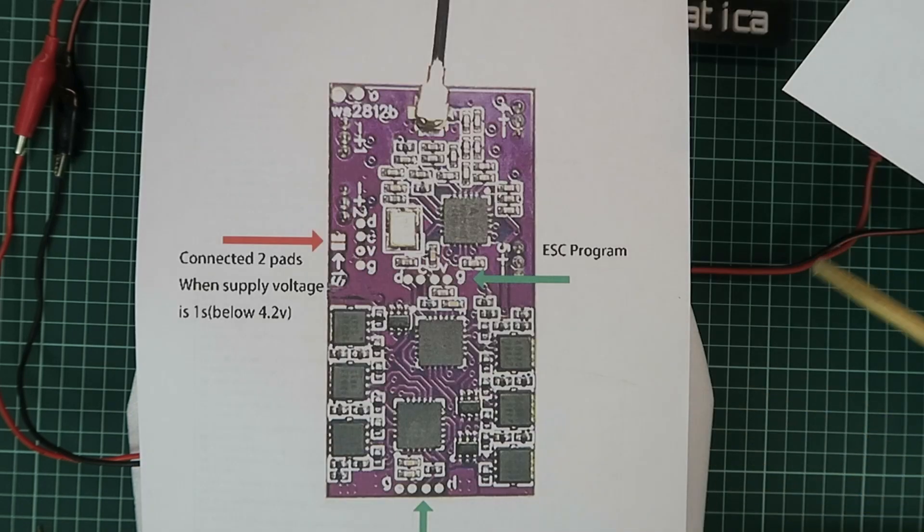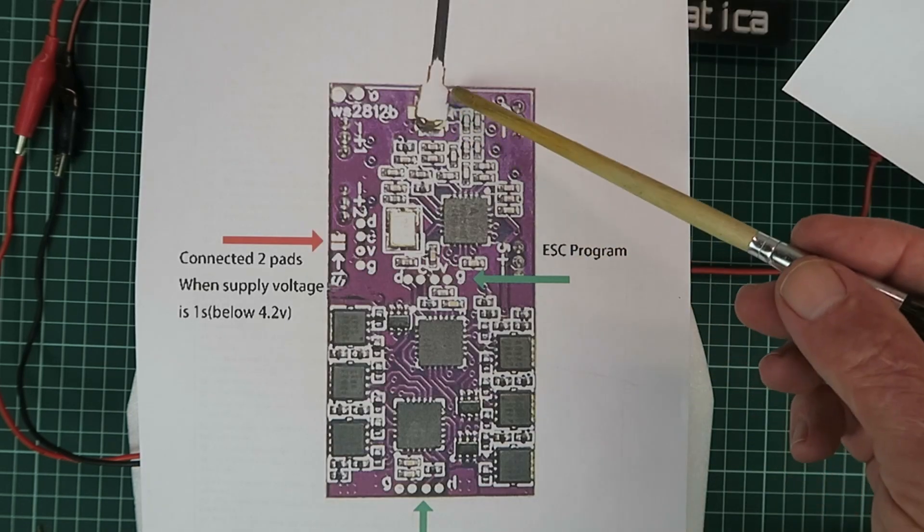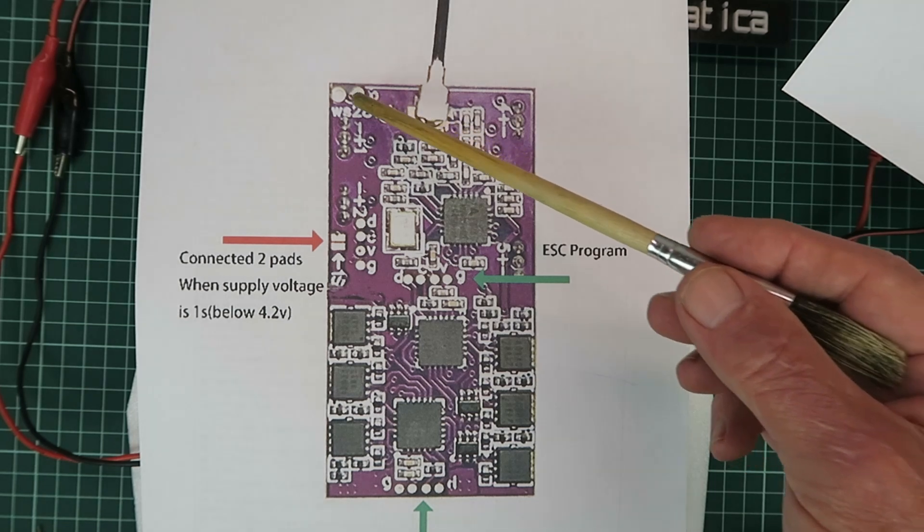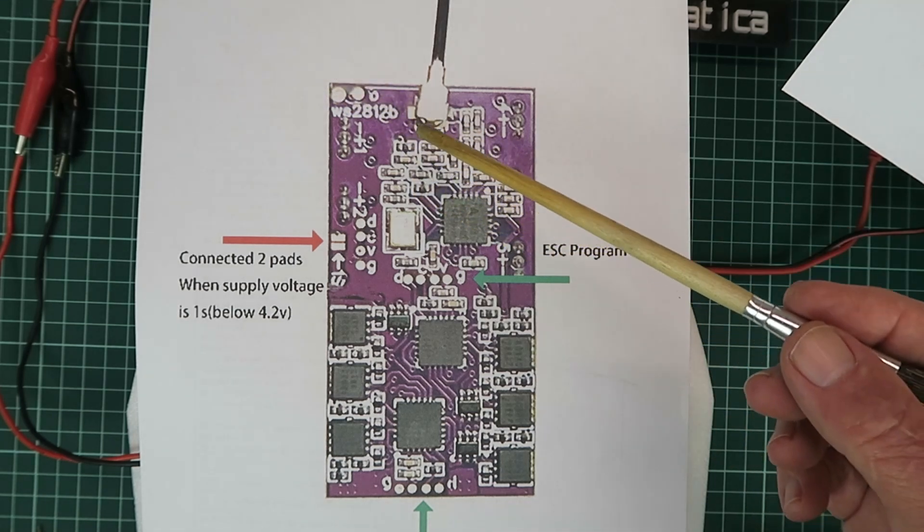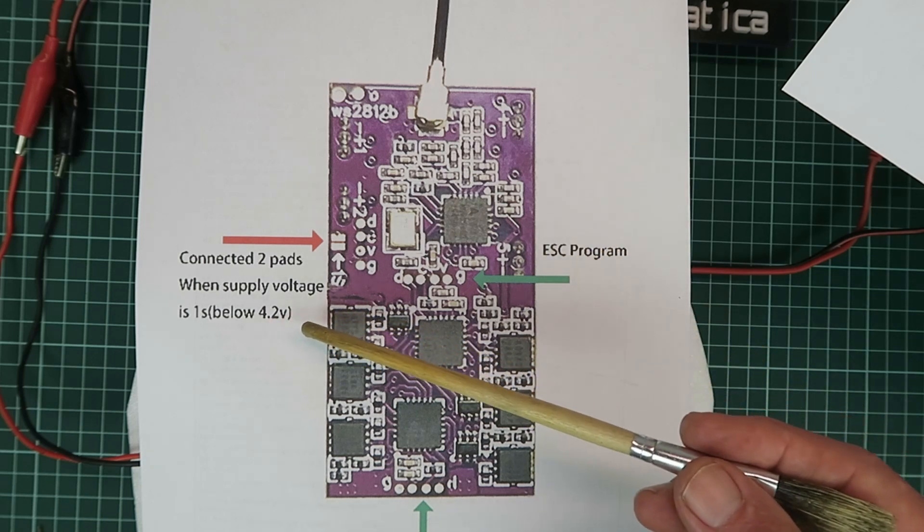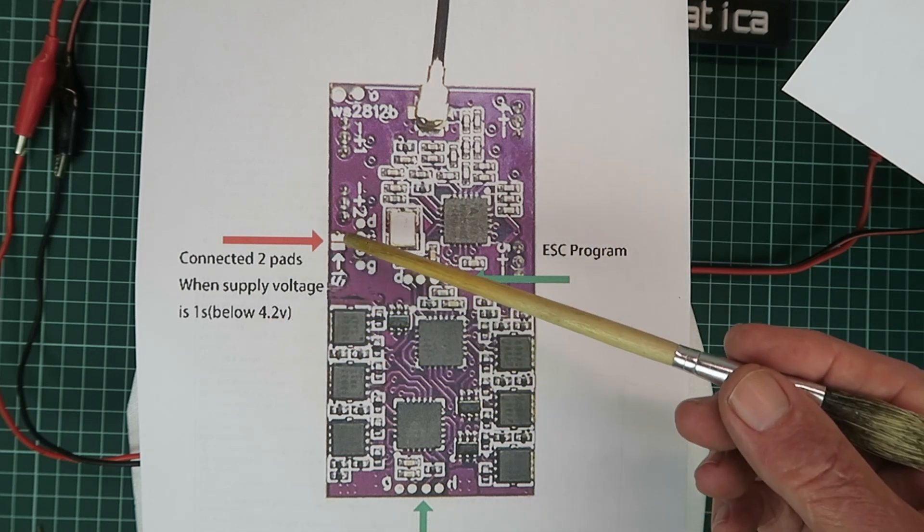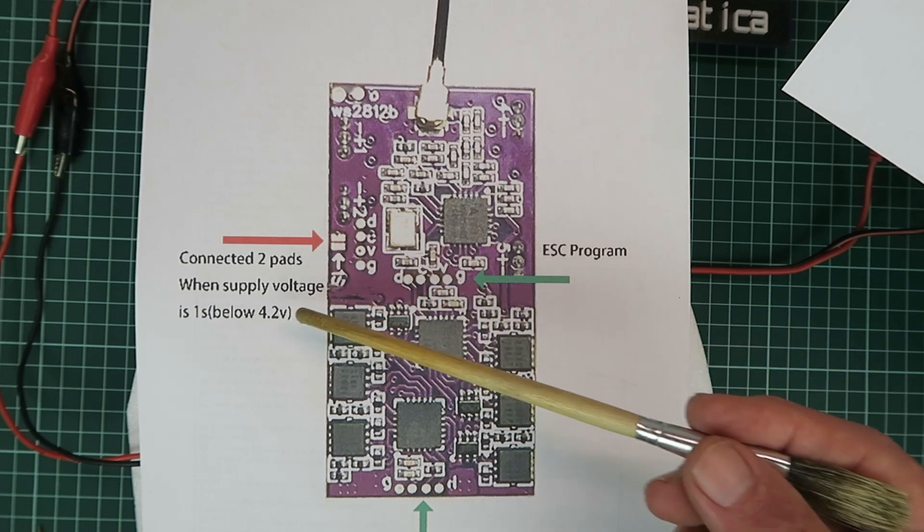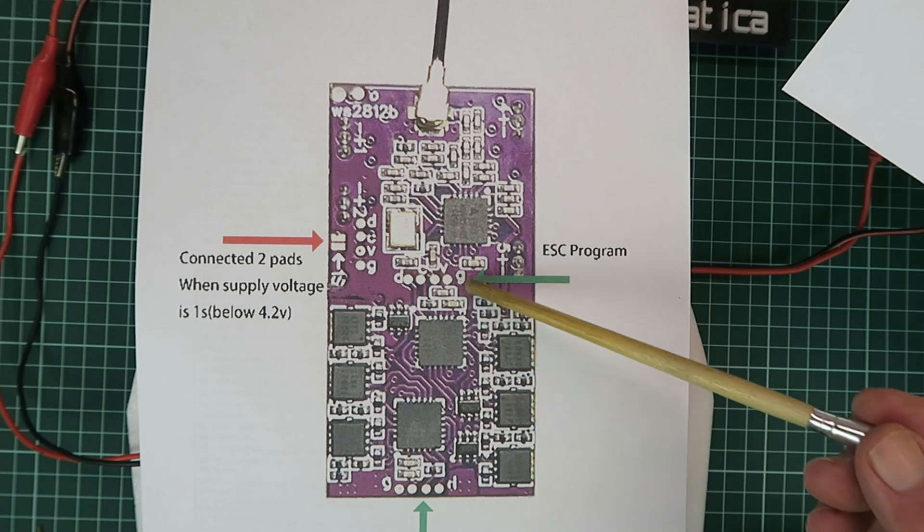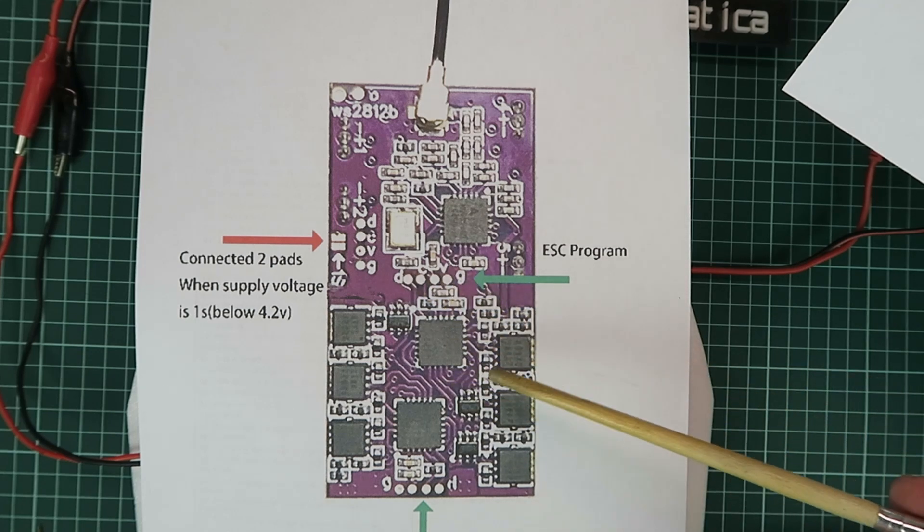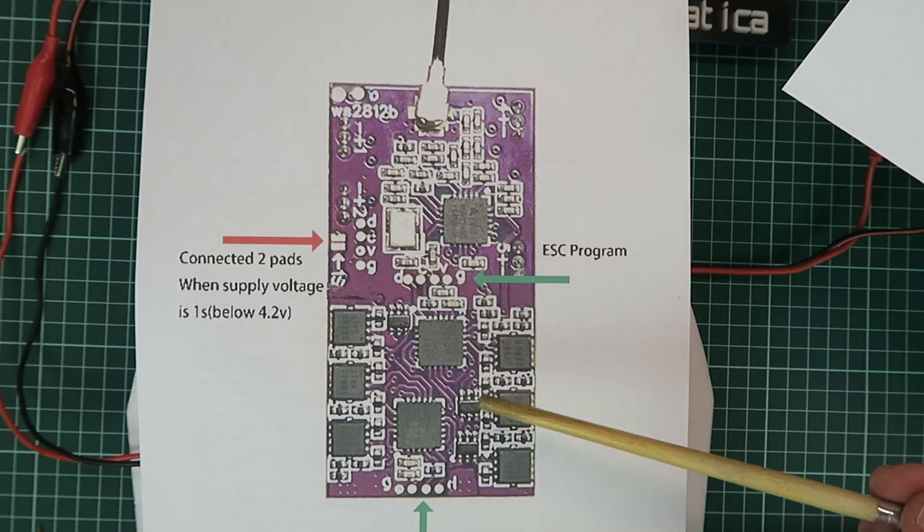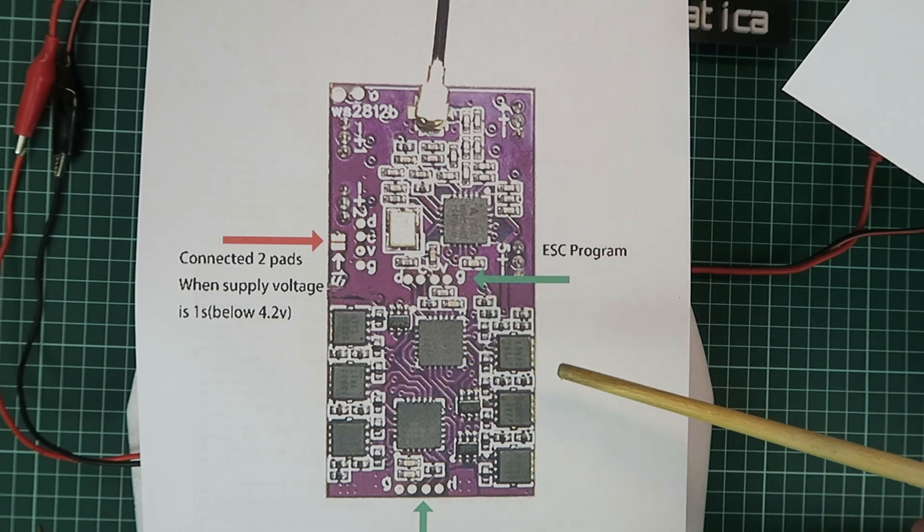Looking now at the other side of the board, at the top there, the IPX connector. And to the left, the signal wire for the LED strip. If you're going to be using this at 1S, you need to solder bridge or connect somehow those two pads. And here we see the two ESC programming sets of pads. They're really tiny, so I'm not going to be looking at that very closely.